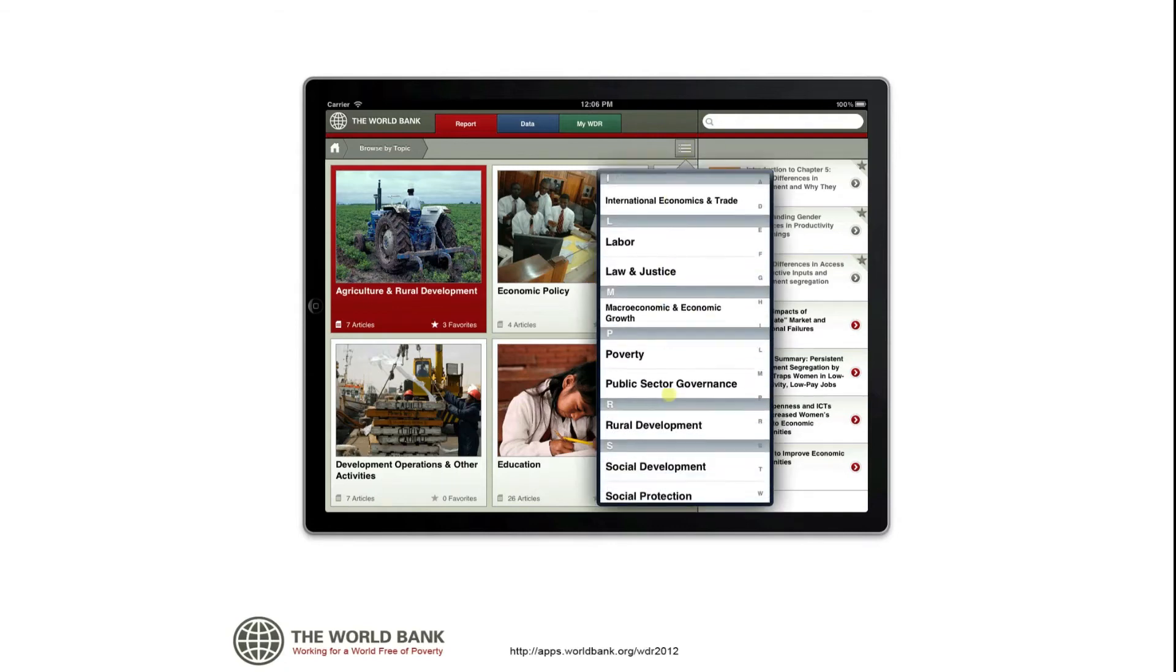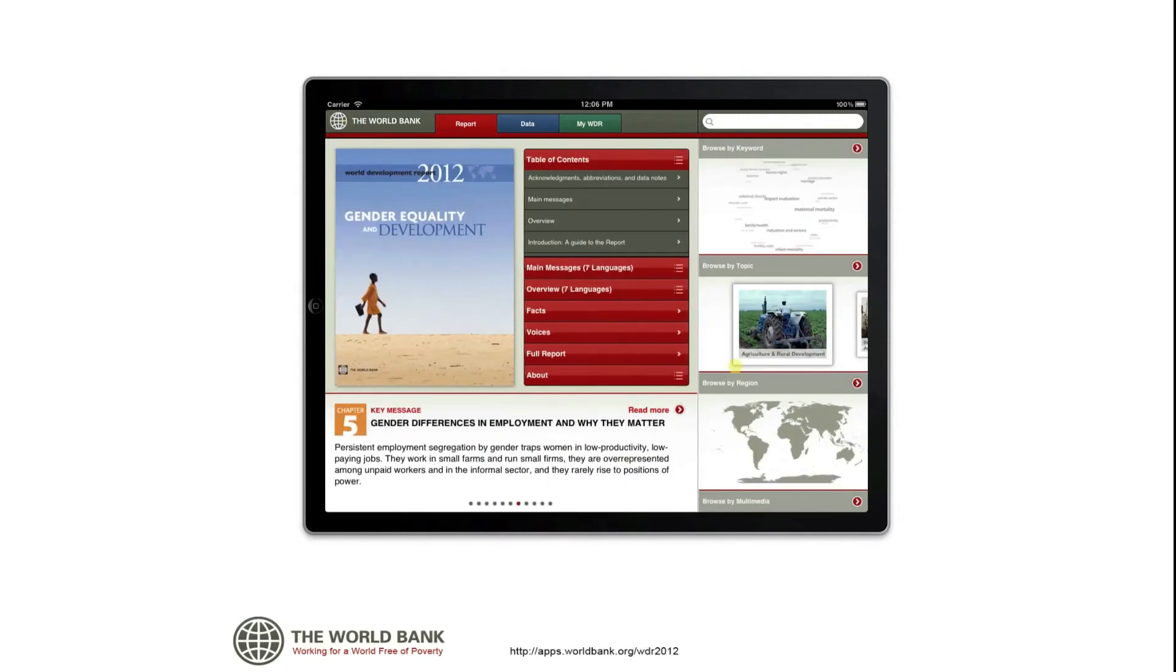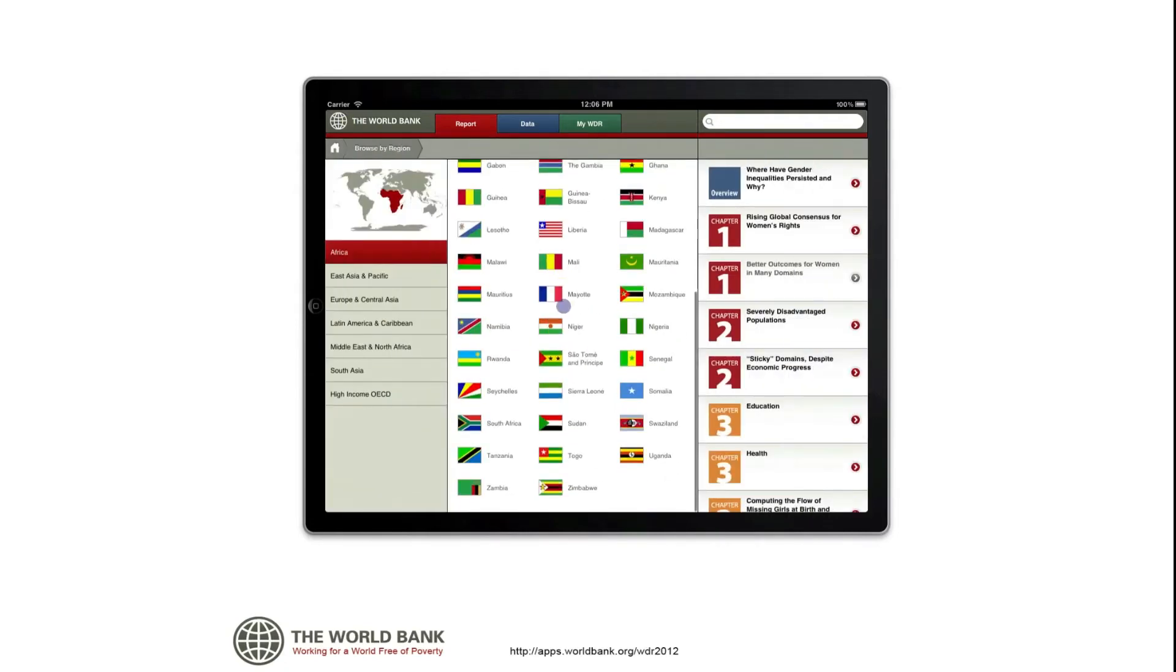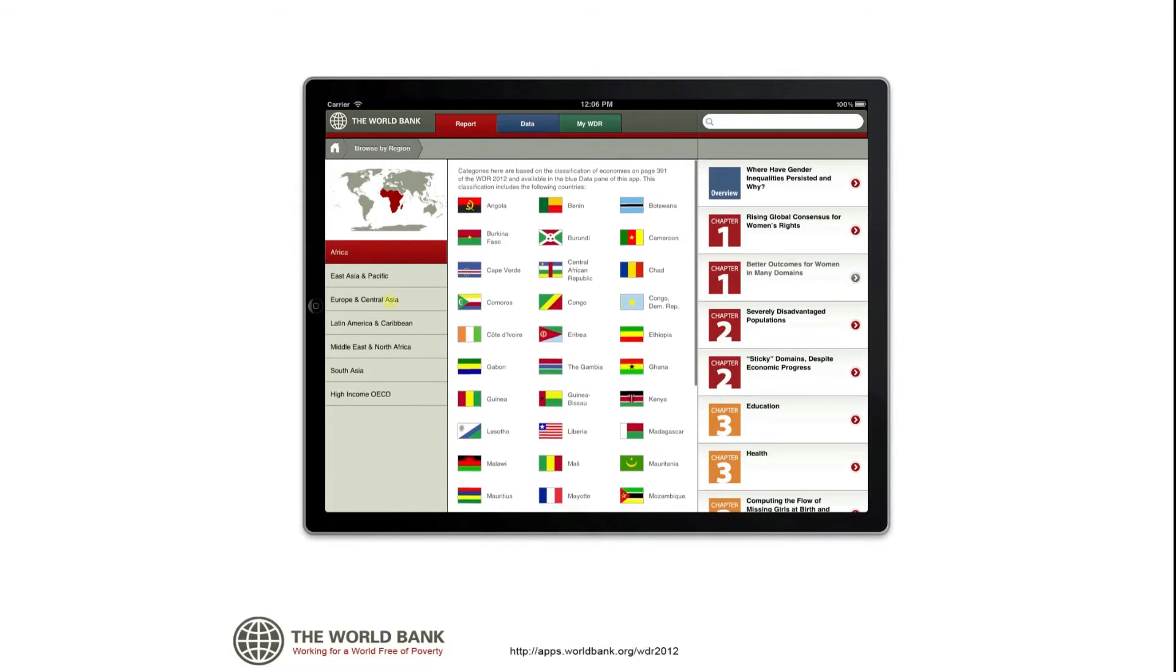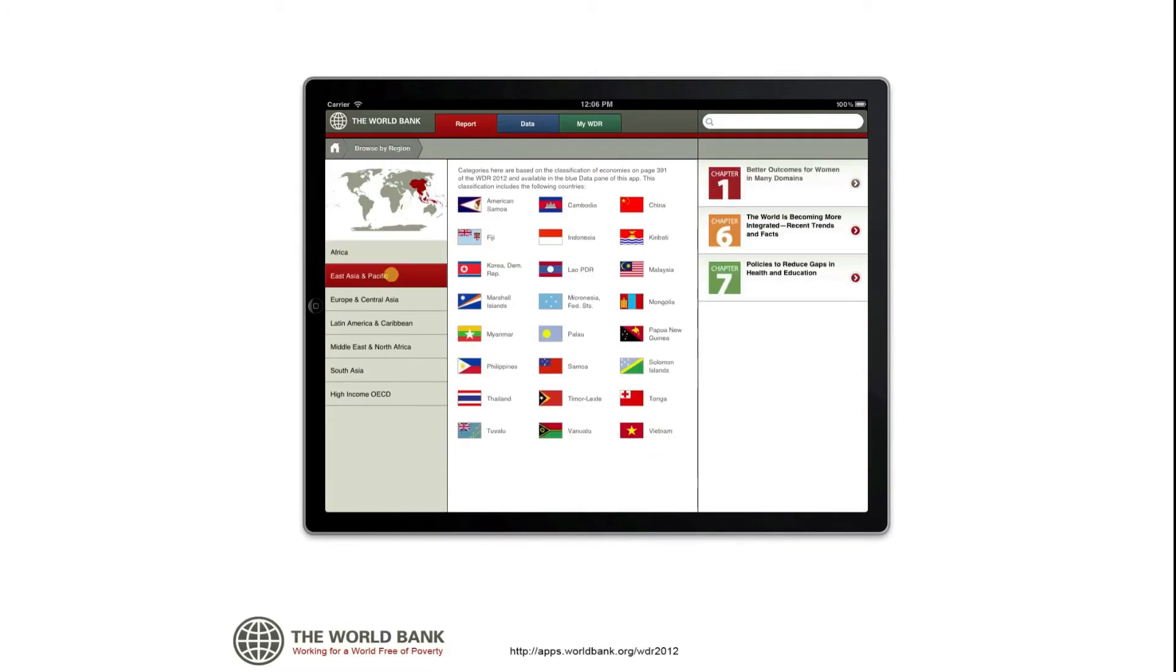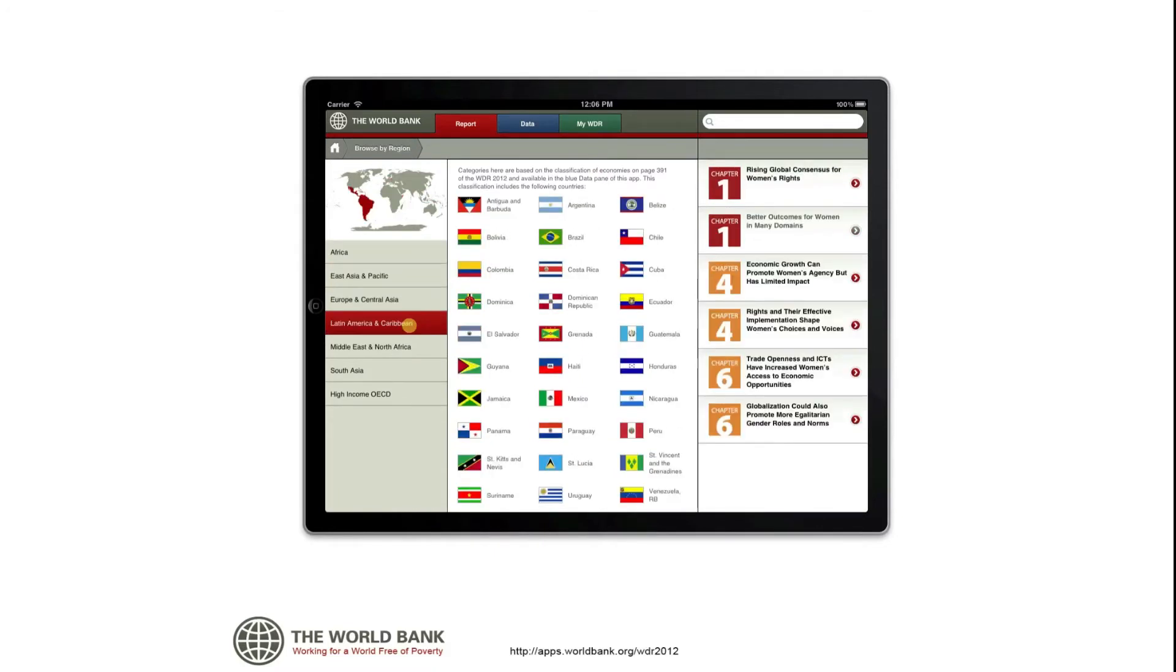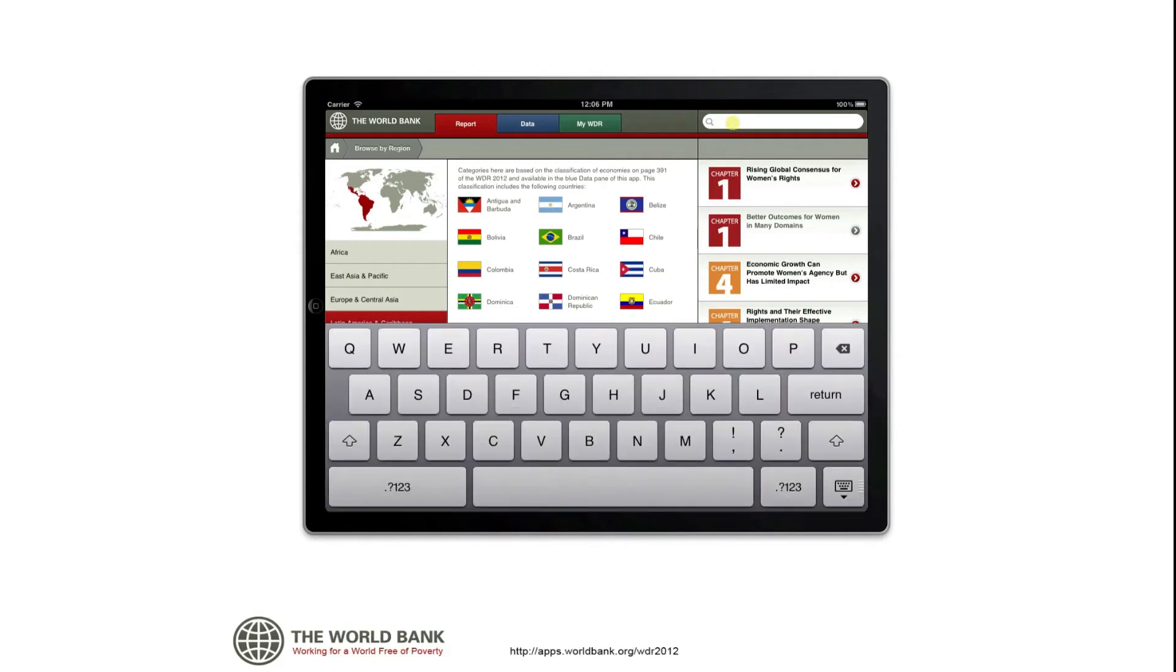For each region, you'll find a list of the countries the World Bank includes in that region and the region's related content on the right. Use the search box to narrow the results.